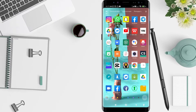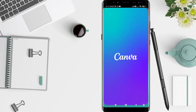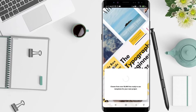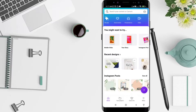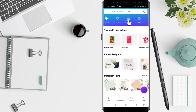First, go to the Canva application that you have already installed. Click on the Canva app. After that, you can see in the upper bar there is a Presentation option — click on it.